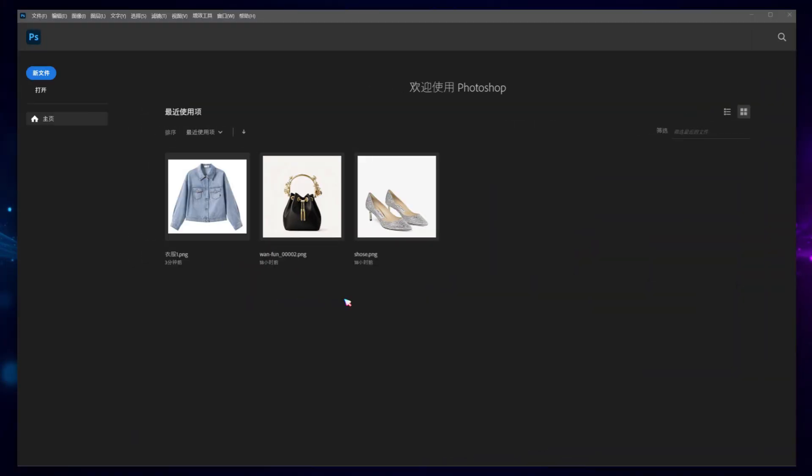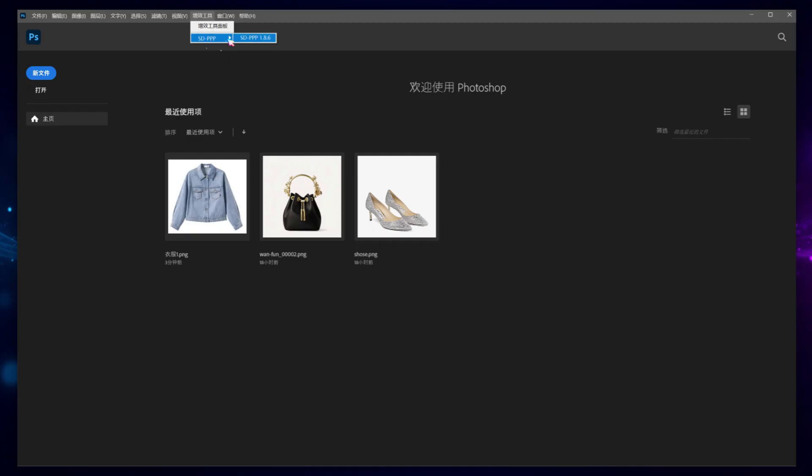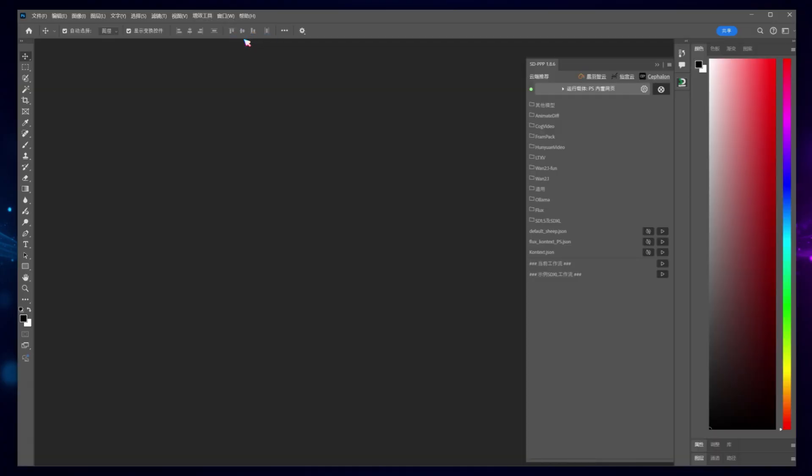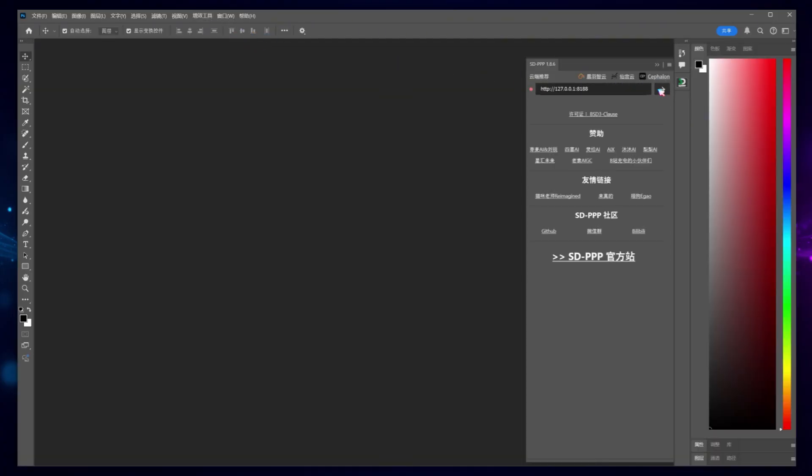Open Photoshop. In the extensions menu, you should now see SDPPP, which indicates the plugin has been successfully installed. Click to open the plugin's page, and in the address bar, input the previously mentioned ComfyUI address. This is the same address you'd use to access ComfyUI in your browser. It could be local, within your LAN, or even a cloud-forwarded address.